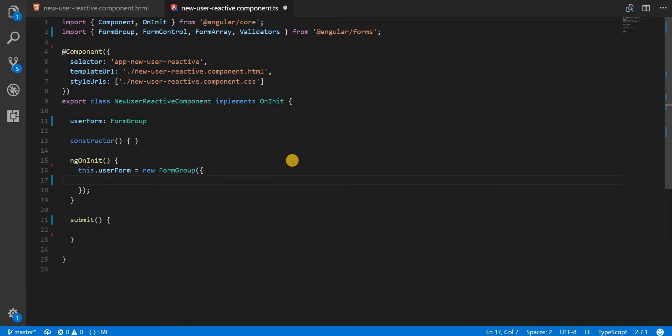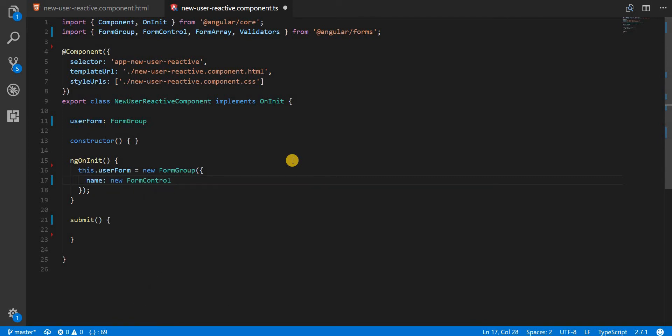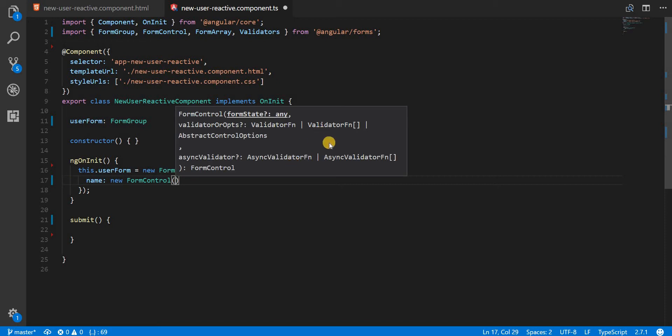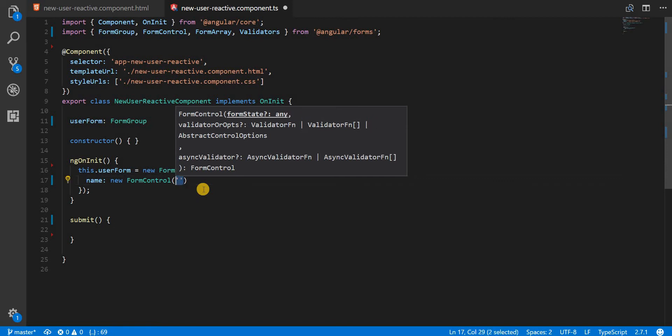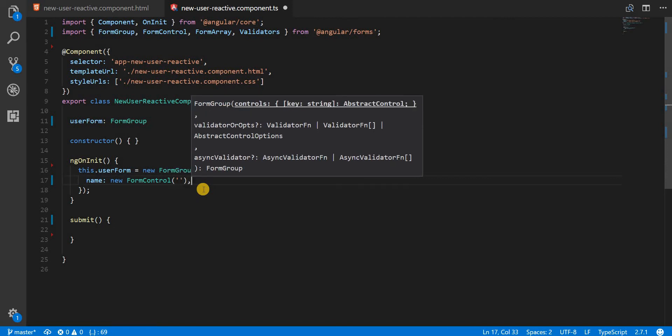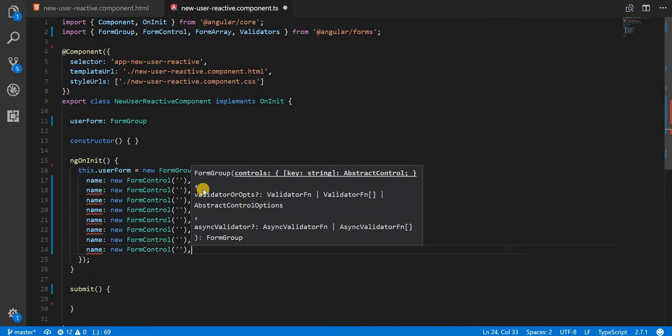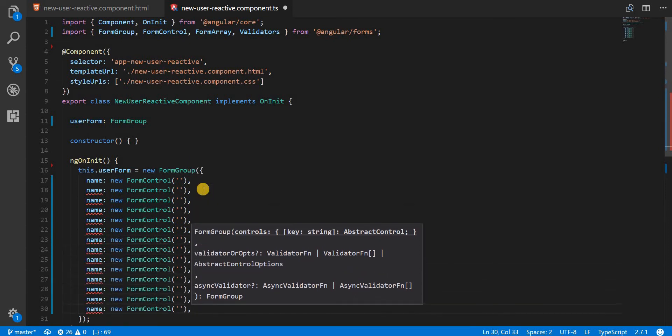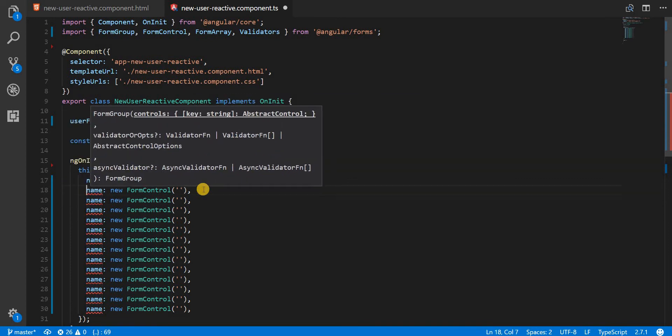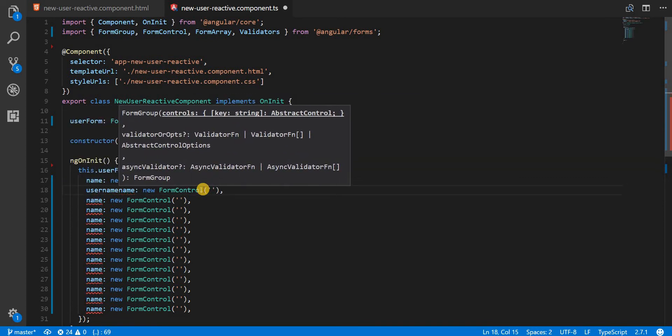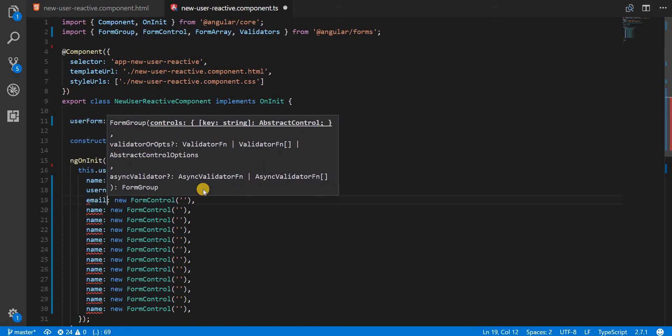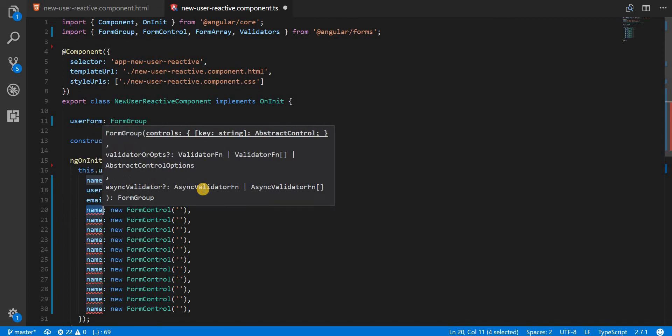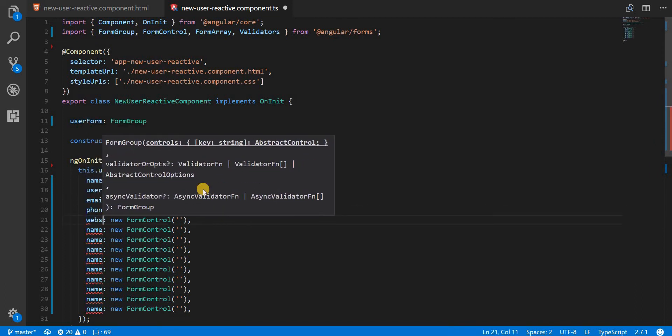So we will need a few fields in here. Let's start with the name field which is going to be a new form control like so. And again this form control has three arguments that can be supplied to it. The last two are optional, that is the validator function or validator functions array and an asynchronous validator function or asynchronous validator functions array. The first argument though is also optional and it is the form state which essentially represents the initial value of this form control. So let me just type in the initial value as an empty string. Now I'm just going to press shift alt and the downwards arrow key to duplicate this line for a few times. And let's start with the second field which is going to be a username. The third one would be an email, fourth one would be a phone, fifth one would be a website like so.